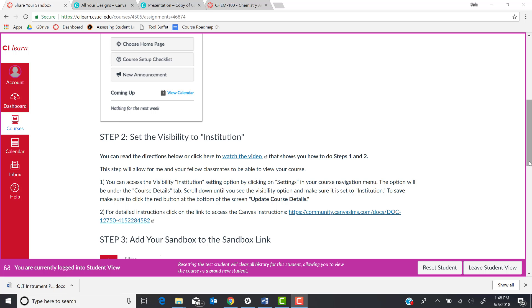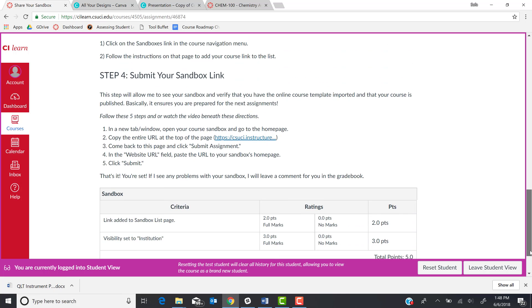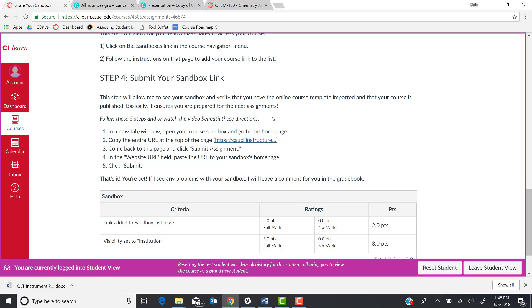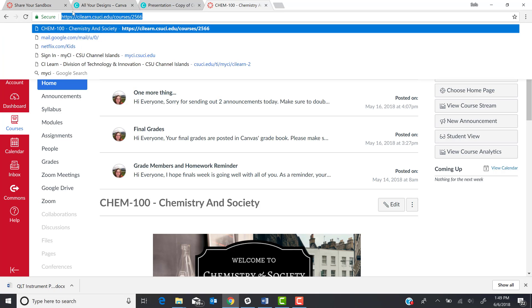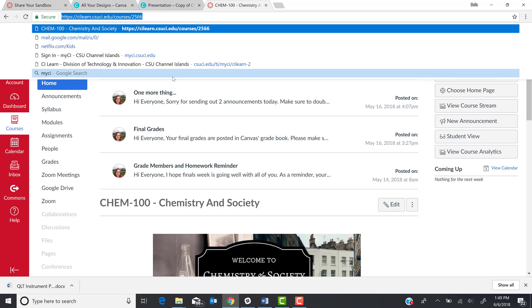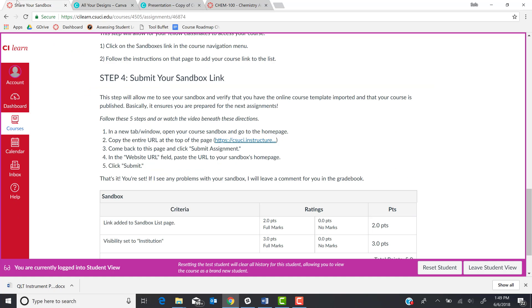Finally, to submit this assignment and submit your link, what you will do is you will go to your sandbox and you will get the URL. So I'm just going to one of my courses here. I'm going to grab the URL from the top and copy it.